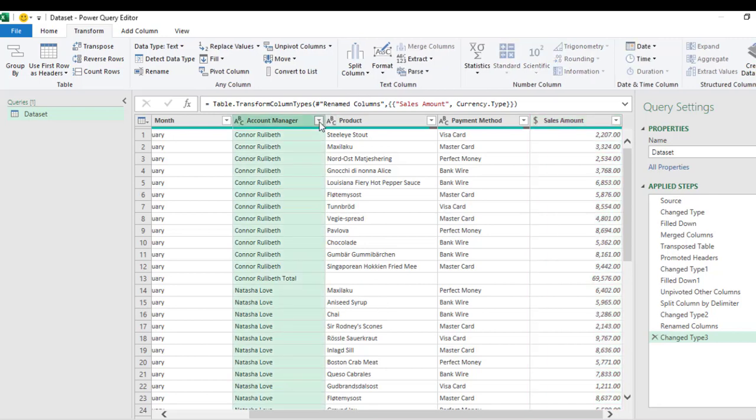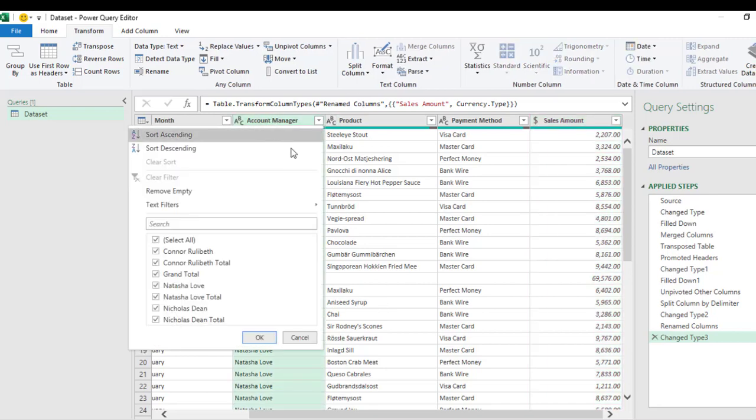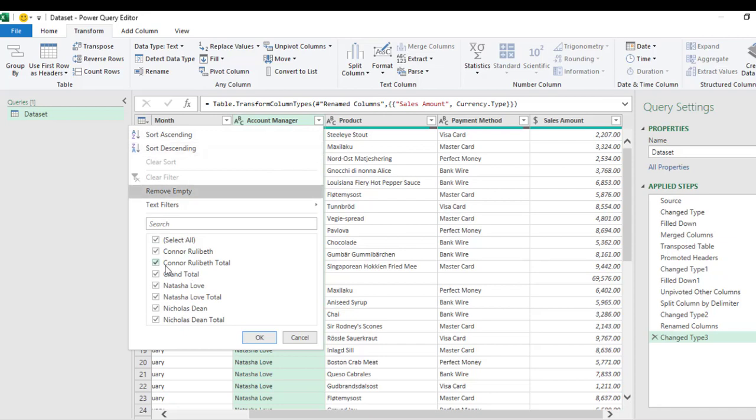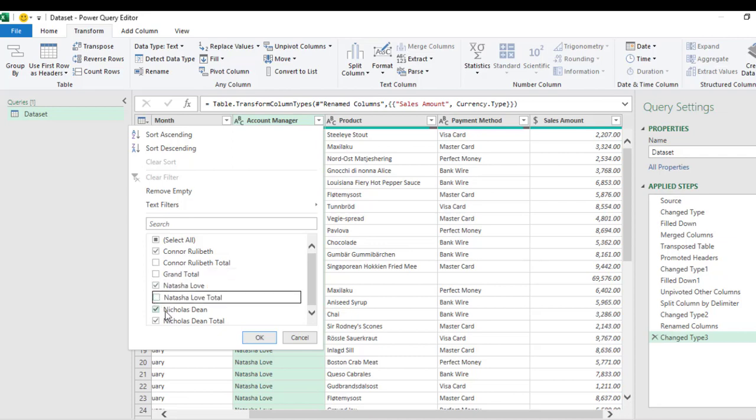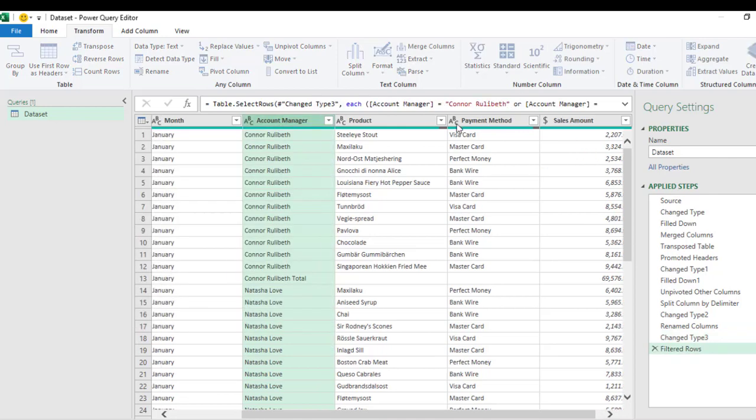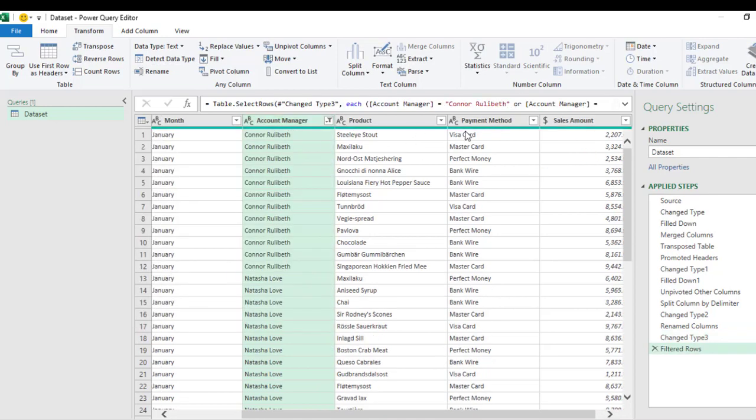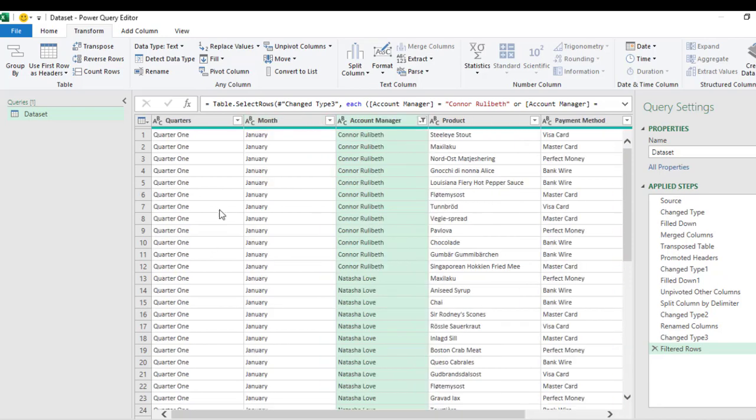Now to do that, I'm going to filter out anything that contains 'Total.' So let's quickly do that. This is a small dataset, so I check this, I check the 'Grand Total,' 'Natasha Love Total,' then the 'Nicholas Dean Total,' and that's all. Click OK. And then our data quality is showing green, that's fine.